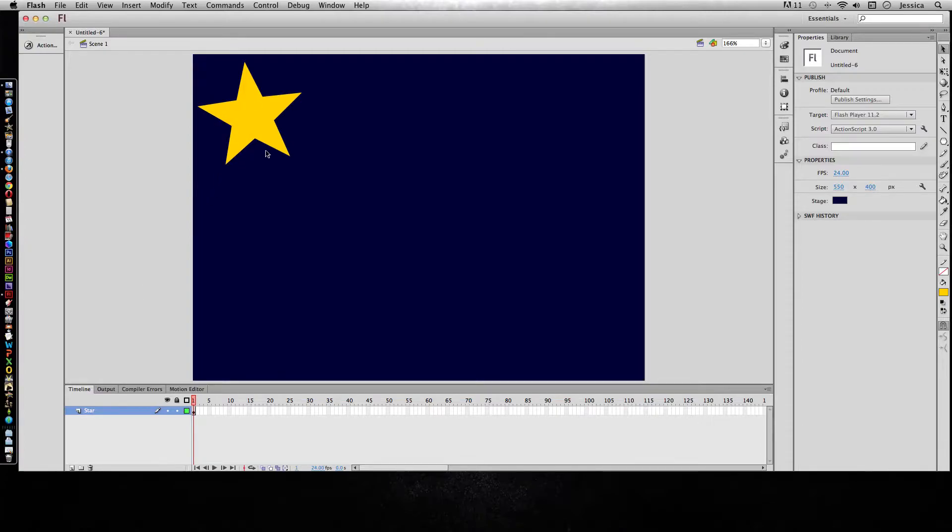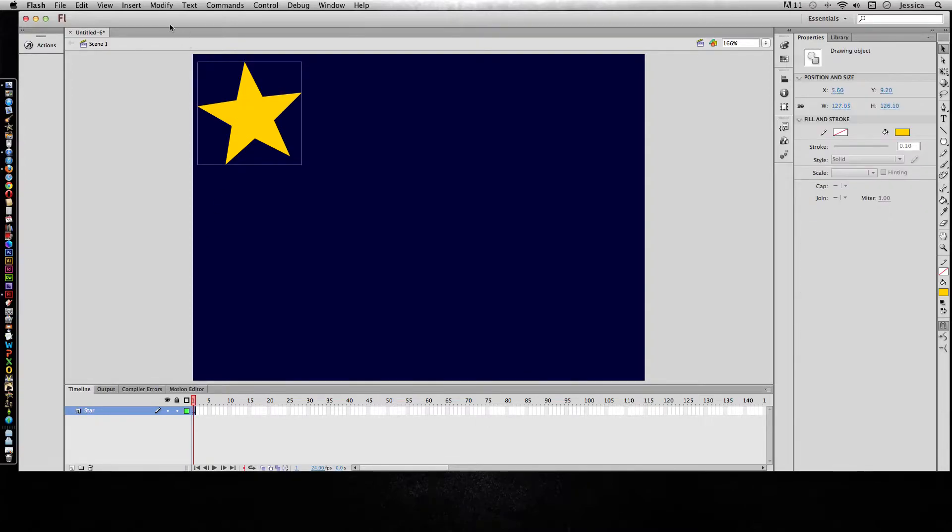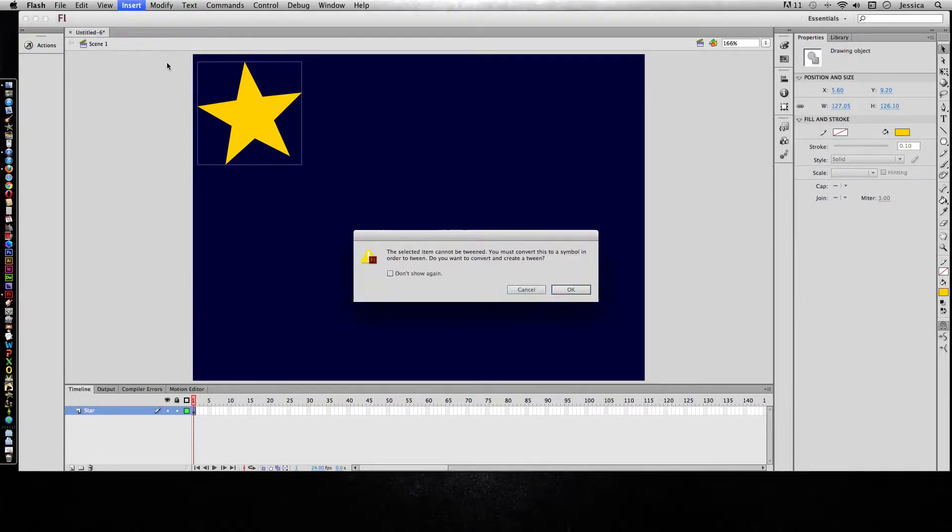Right now I have a star on the stage and I have a layer named star. I'm going to click on that object and do insert motion tween. It's going to tell me it needs to be a symbol, so you could have converted it to a symbol first. I'll click OK.